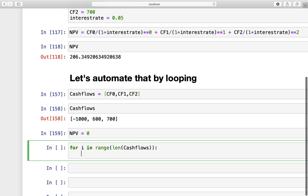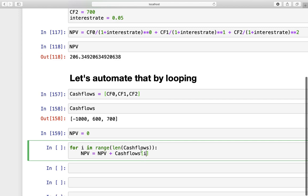And then, we have to define NPV as NPV plus, and now we are just doing what we did above here. So, we are starting with the cash flows, and we are assessing the very first element. So, we are just taking i here, which is an index value of this list. So, this loop is going through this list from 0, which is the first element here, then 1, which is the second one, and then 2, which is the third one. So, this is covering this one here, or this one here, or this one here.